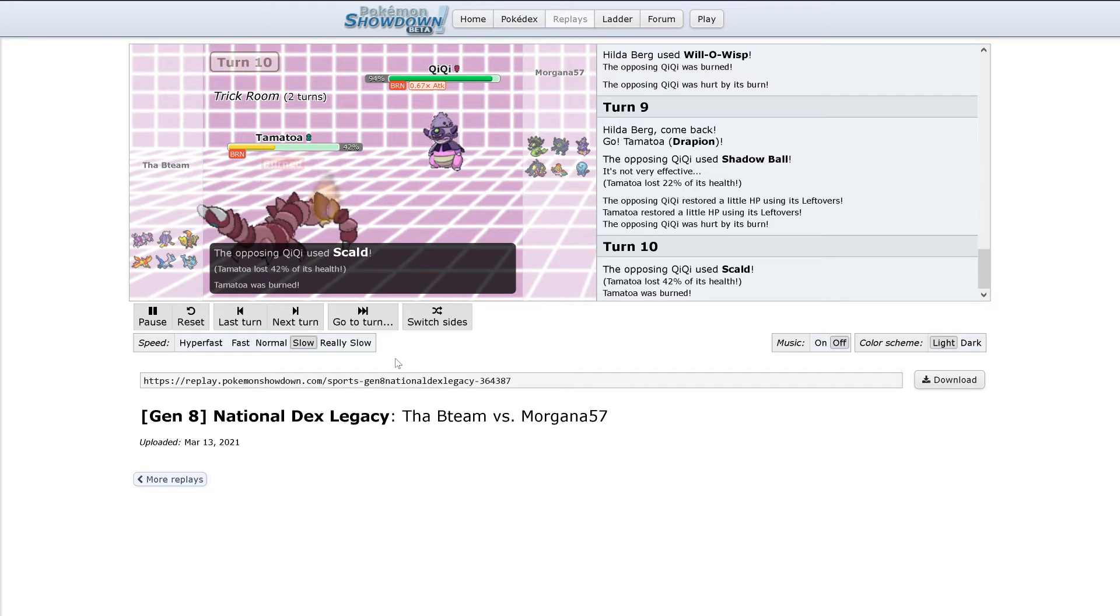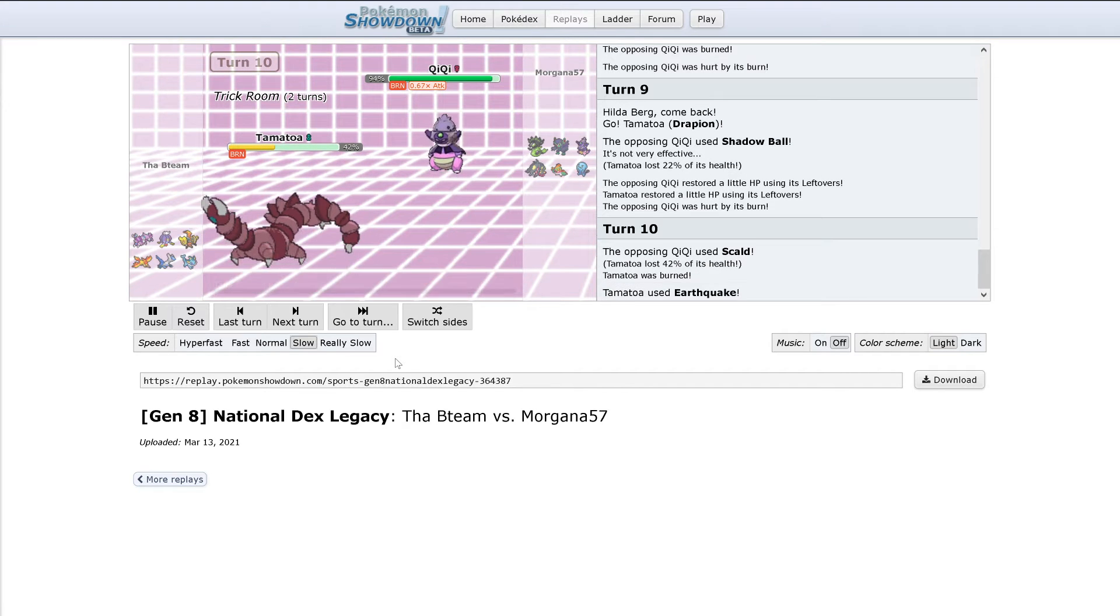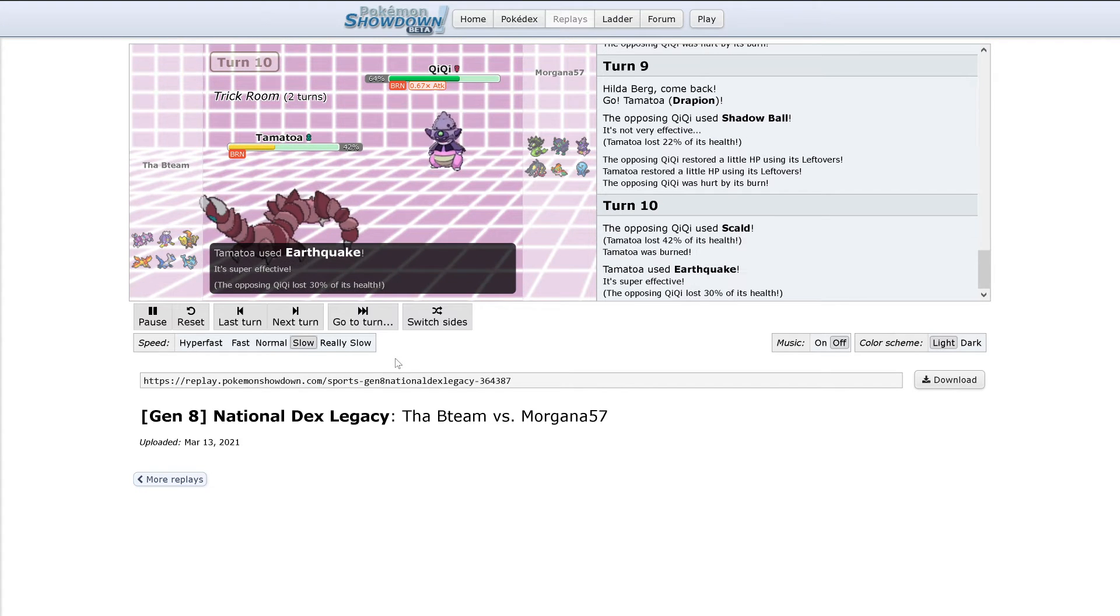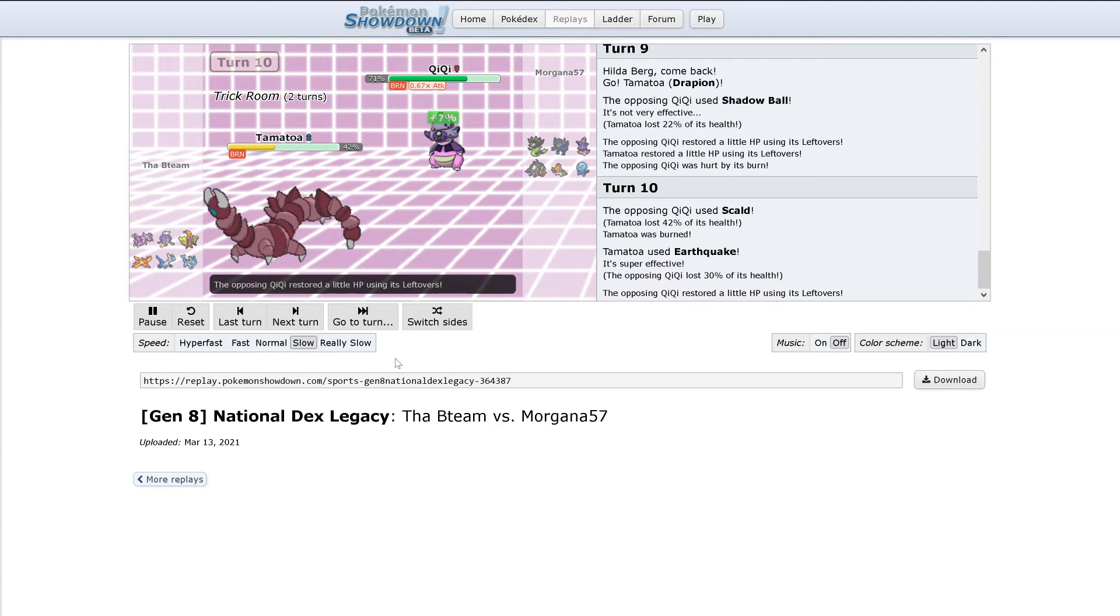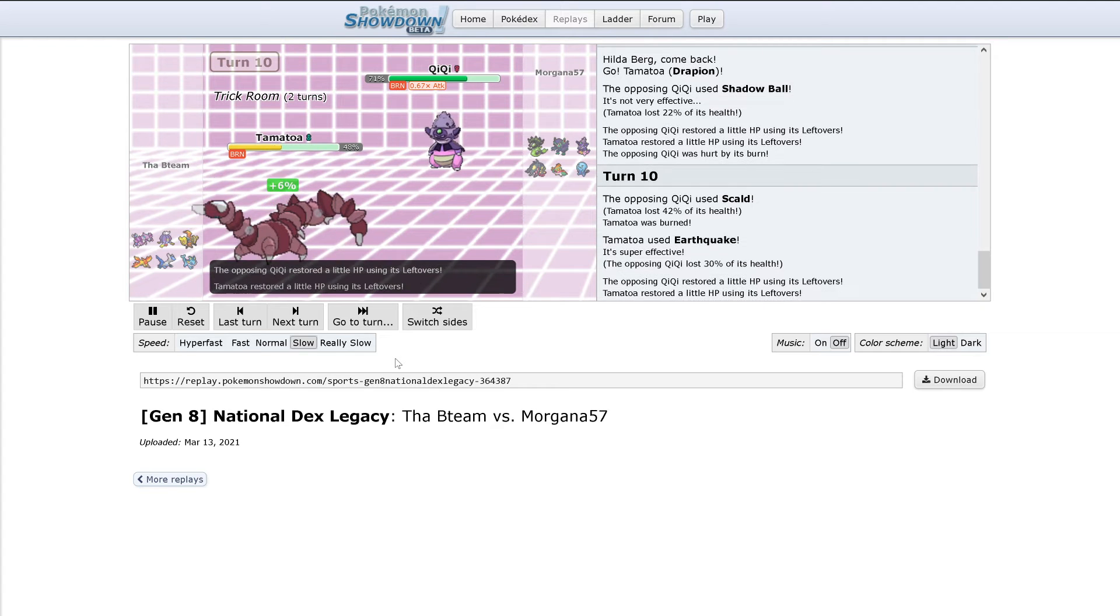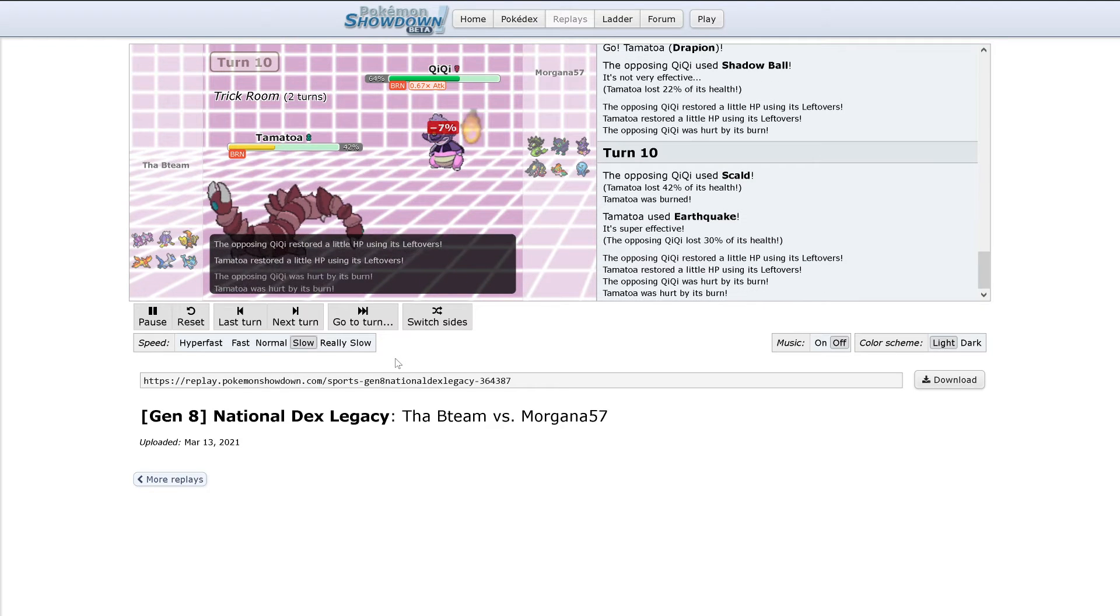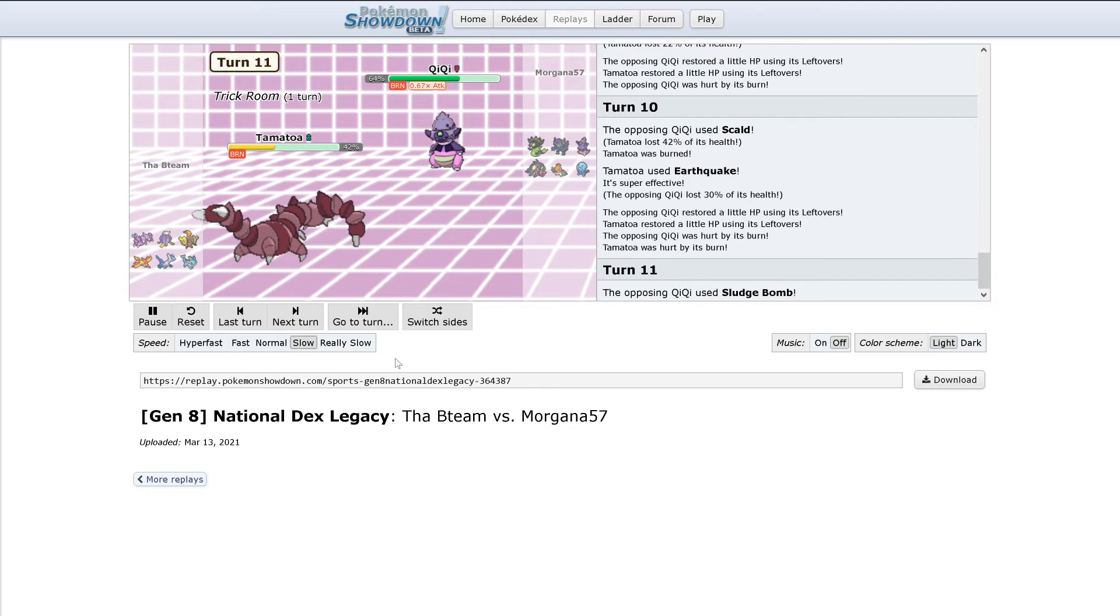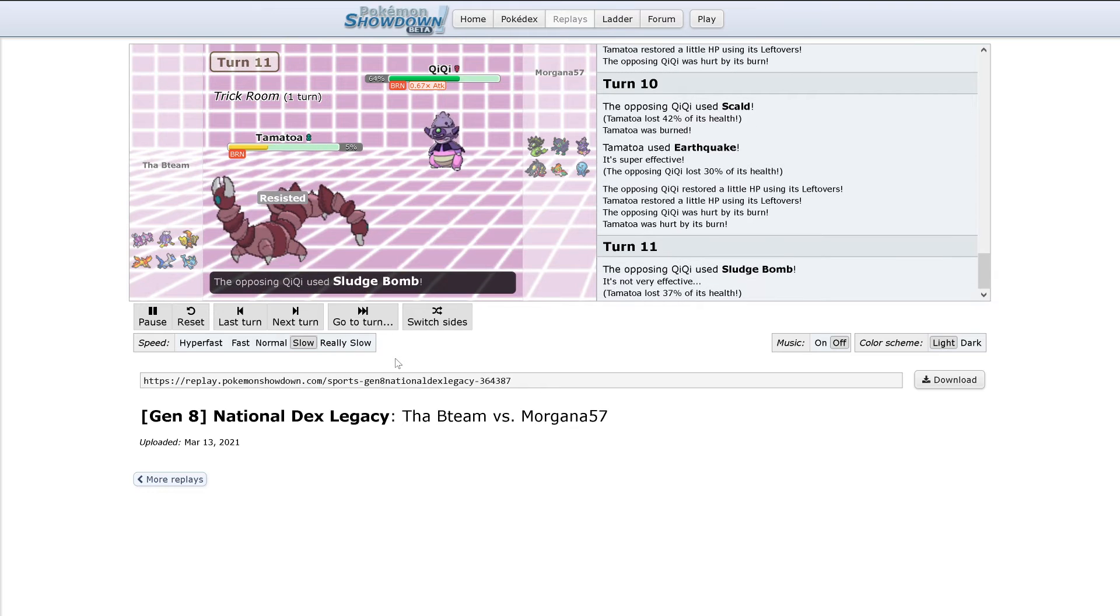Scald does 42%, gets the burn. That is unfortunate for Drapion. Earthquake is going to do only 30% after that. I would have originally done 60%, which would have been an easy to hit KO, but now it's barely a free hit at this point.